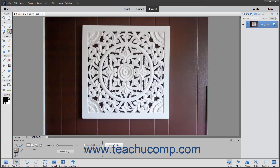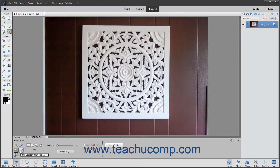To use this tool, click the Magic Wand Tool button in the toolbox. It shares a button within the Select button group with the Quick Selection Tool, the Selection Brush Tool, Auto Selection, and Refine Selection Brush Tool. So make sure to select the Magic Wand Tool from the Tool Options bar after selecting that button from the toolbox.